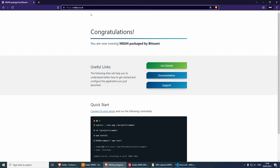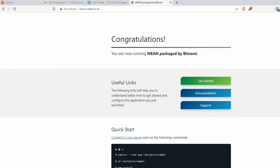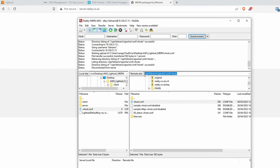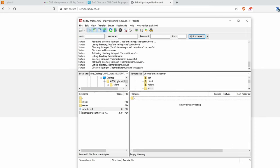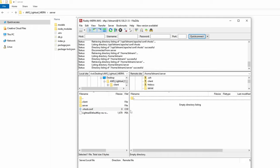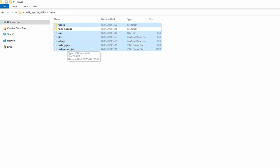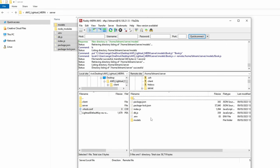If we try server.radi.co.uk, we get 'Service Unavailable' because we don't have anything in the server folder yet — that's the next thing to do. Go back to FileZilla and navigate to home/bitnami/server. From the local project folder, drag all Node.js server files except node_modules into the server directory in FileZilla. This should upload successfully.